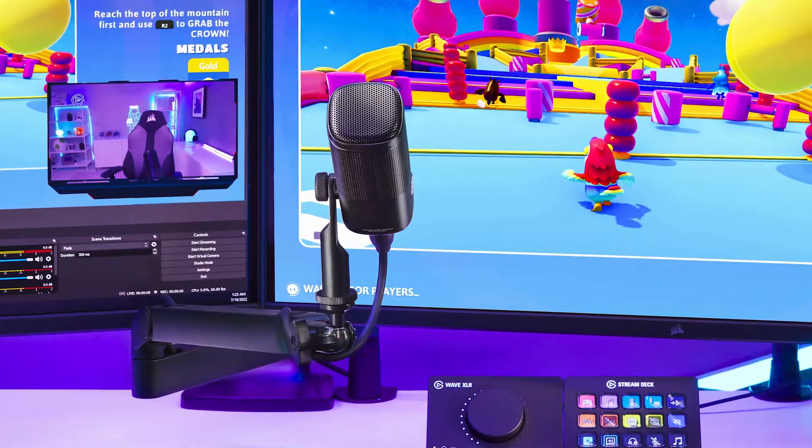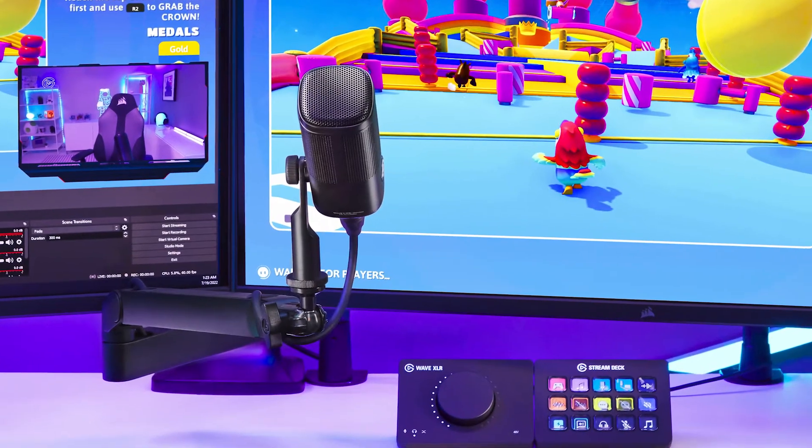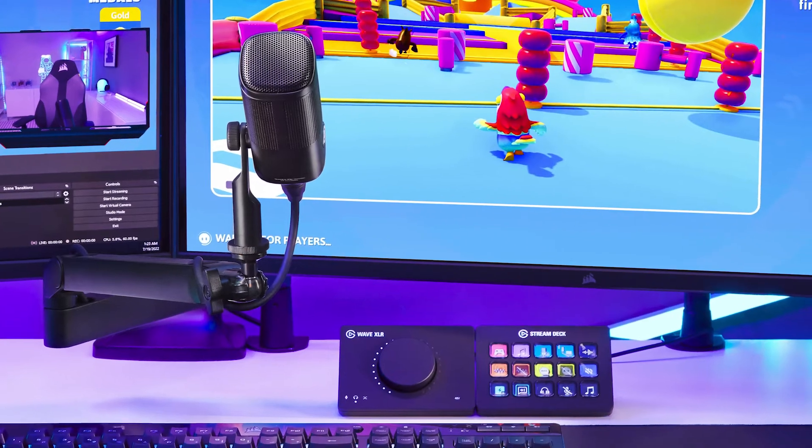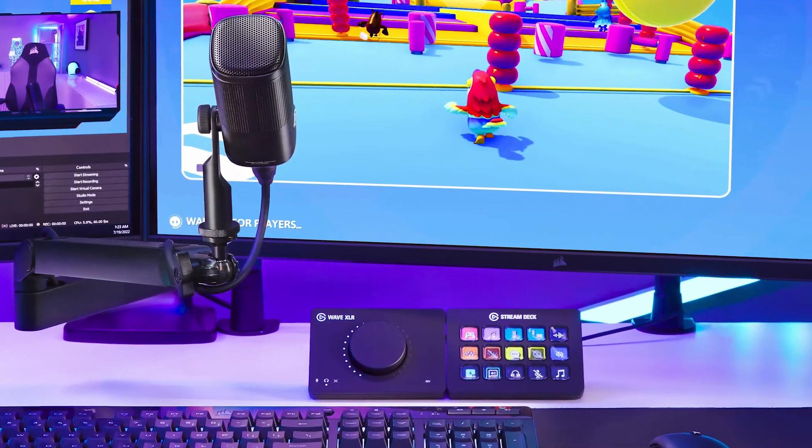If you want to grab the $100 Elgato Wave DX and the Wave XLR to get full power with your Wavelink software, I'll leave a link down in the description. Let's check out how to add filters and EQ to make this microphone sound even better.